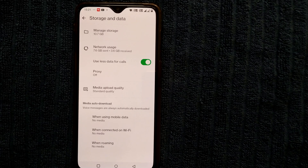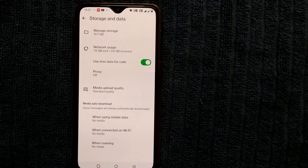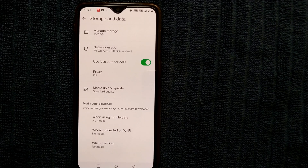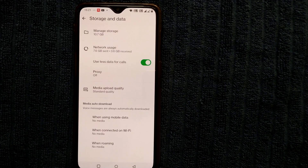I hope you now know how to fix the settings so that WhatsApp does not automatically download photos, videos, or documents to your mobile, which would eat up your storage space.